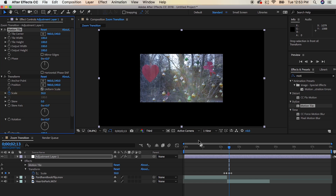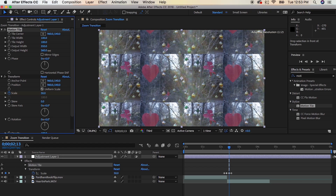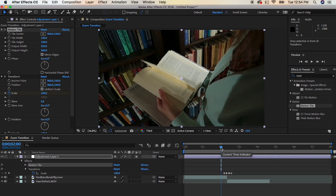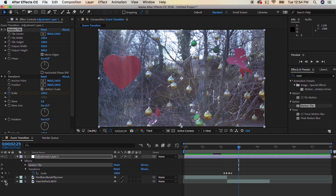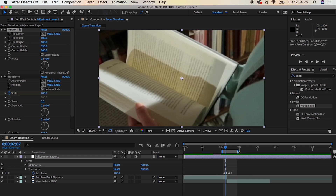Drag out the Output Width until it covers up that black border, and then drag out the Output Height until it covers the black border as well. Notice there's a checkbox that says Mirrored Edges — go ahead and click that until you have something that looks like this. Now if we play that back, we're getting closer. We can see our transition and it's looking pretty cool.